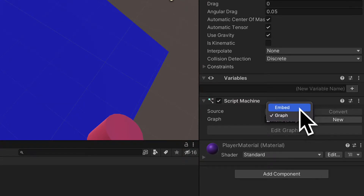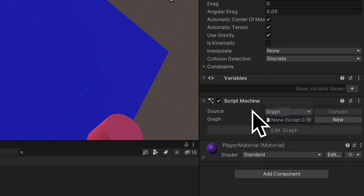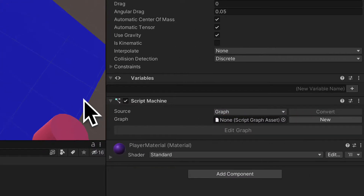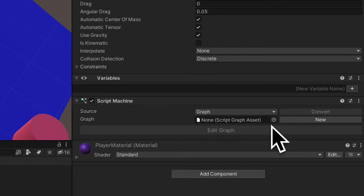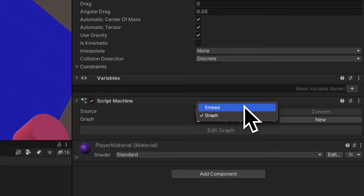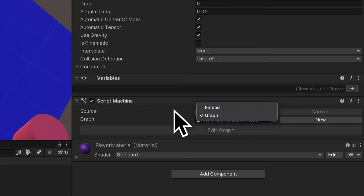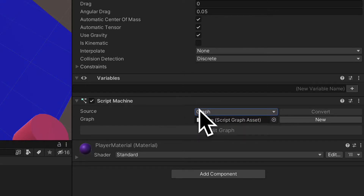The properties include the source — either embed or graph — as well as the graph, if there is one selected. If you have embed, it means you're embedding a script into this object, which makes the script less reusable. So we recommend graph, so you can reuse the graph.